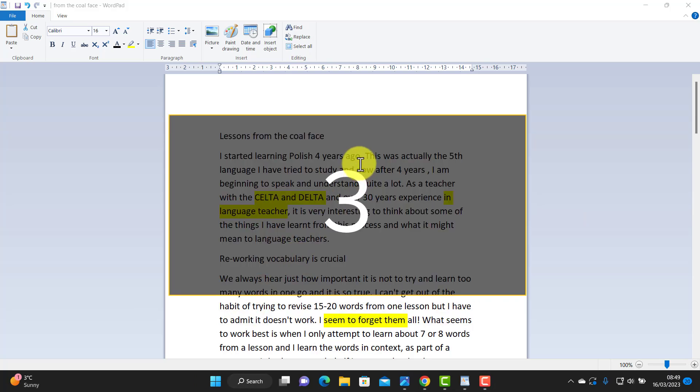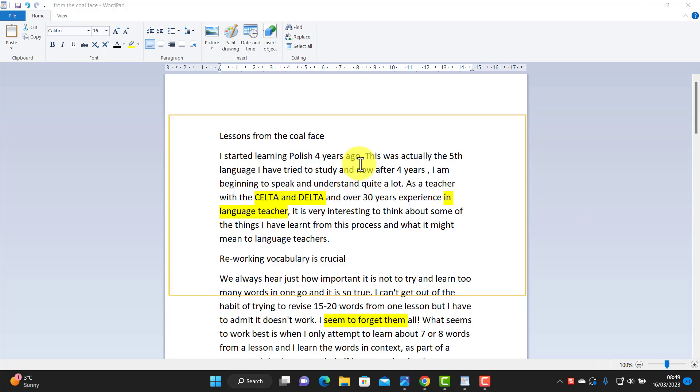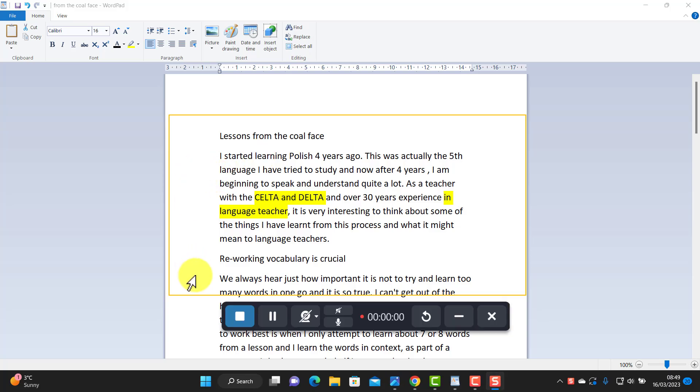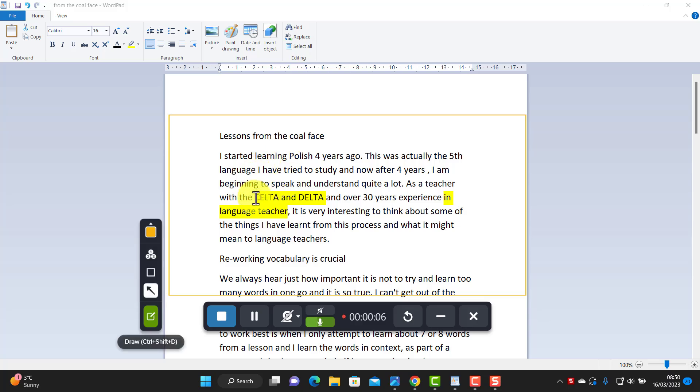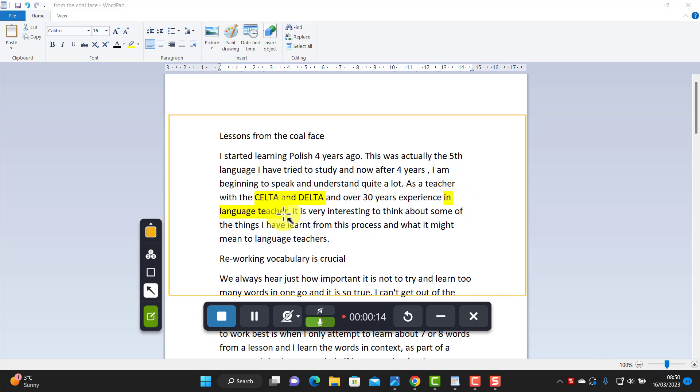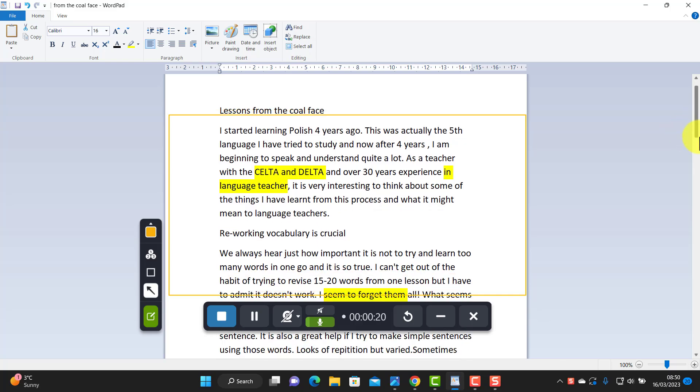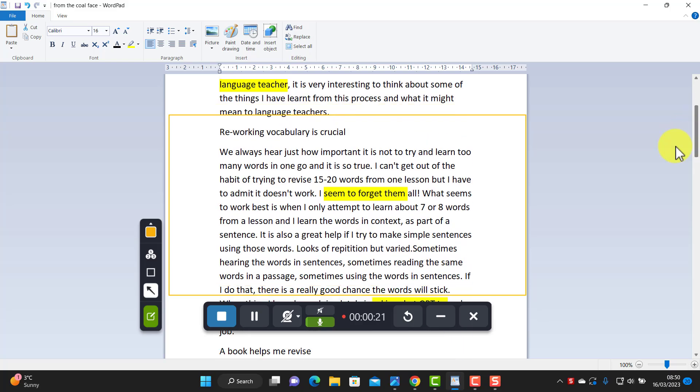And now I can begin to give feedback. Okay Tom, I just want to give you a couple of bits of feedback on the work that you've done. First thing I just want to point out here is can you explain a little bit better what is meant by Delta and Celta? Can you explain what they mean? Also here, I think you've made a grammar mistake in language teacher. I think you've made a mistake there, so can you just check that very quickly?